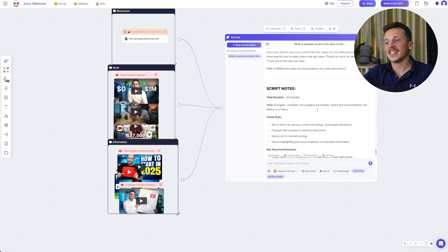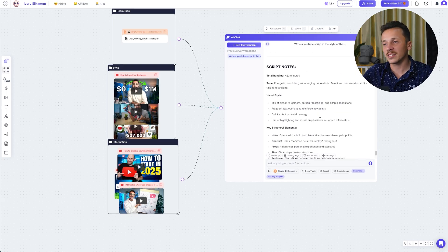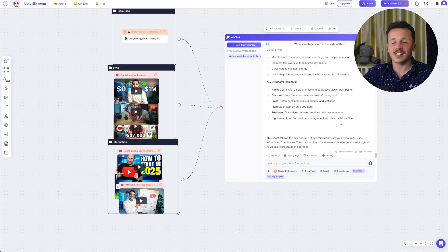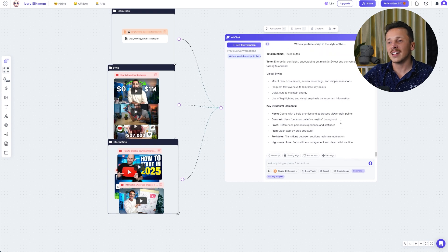One more thing I really appreciate is that at the end it provides a word count, estimated run time, and even a breakdown of the style elements it incorporated. If you've ever tried writing scripts with other AI tools, you know they usually cap out way too short — maybe three or four minutes of content. But here I actually get a full-length video script that I can use immediately, which is not only enough to get your video monetized with mid-roll ads, but also long enough to deliver genuine, meaningful value to your audience instead of just rushing through the topic.